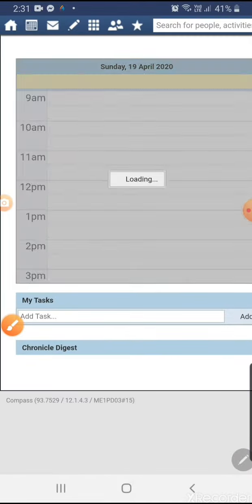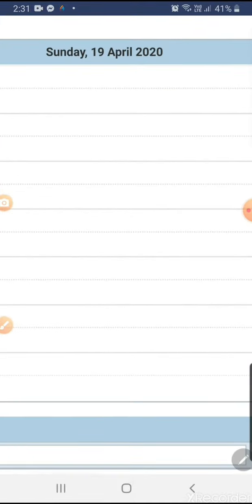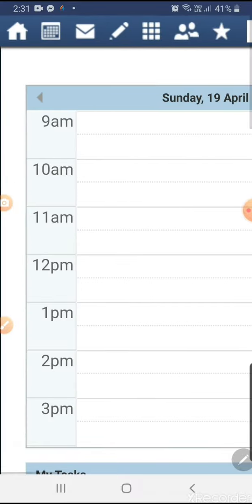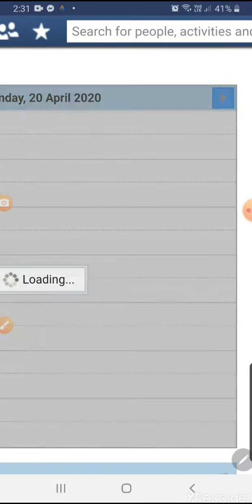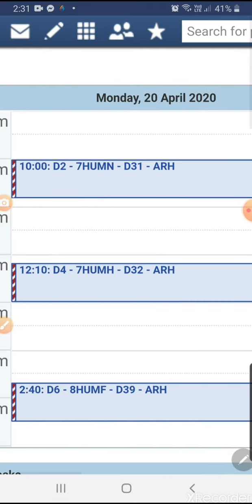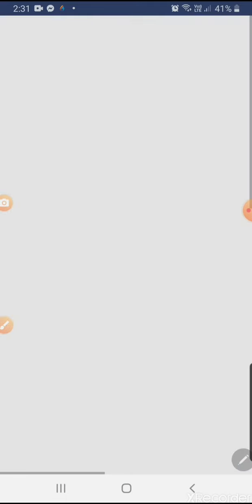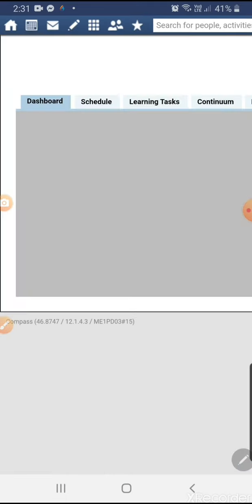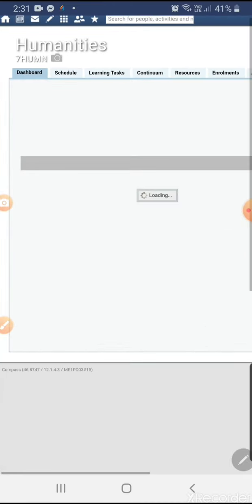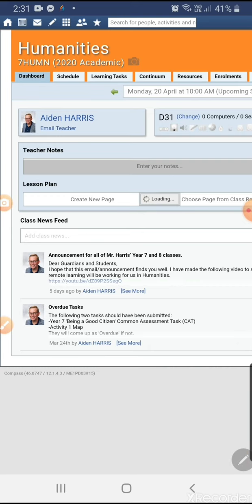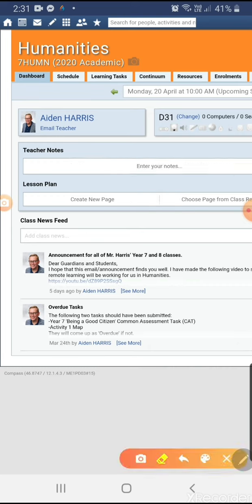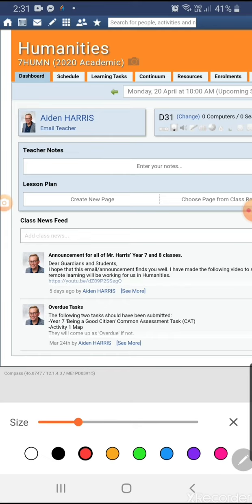When that loads up you're going to see the normal view that you will see when opening Compass on the desktop. If I click to a Monday and select one of my classes, for example, I can access all of the tabs for that class up the top — not just the two that are available when using the mobile view.